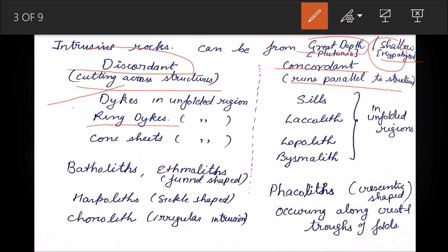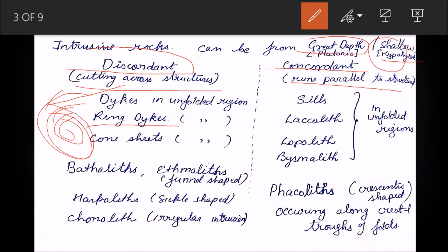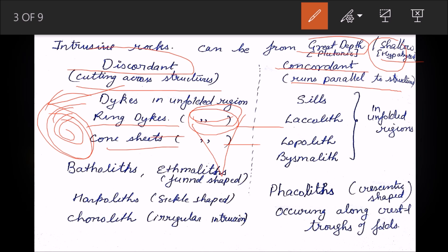Then there are ring dykes, which form in every direction and radiate out from the center. There are also cone sheets, which are cone-shaped and appear circular on top — these are also not concordant with the surrounding rocks, as they penetrate through them. Dykes, ring dykes, and cone sheets are all found in the unfolded region.